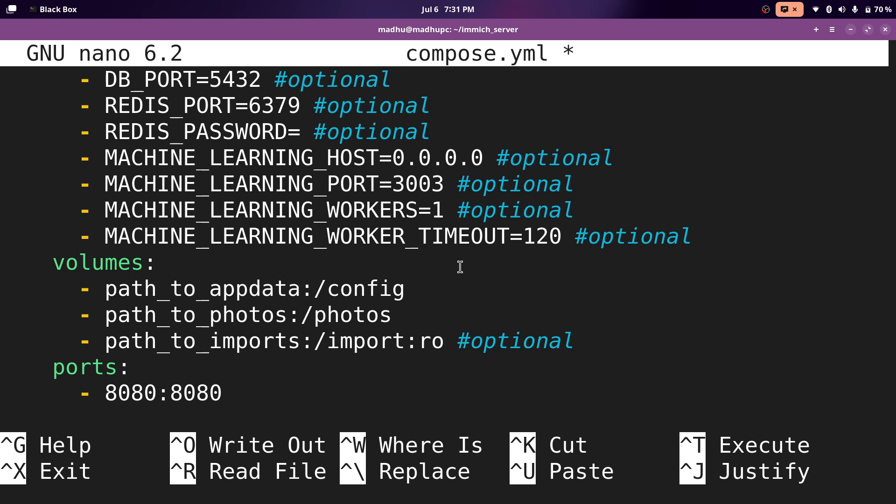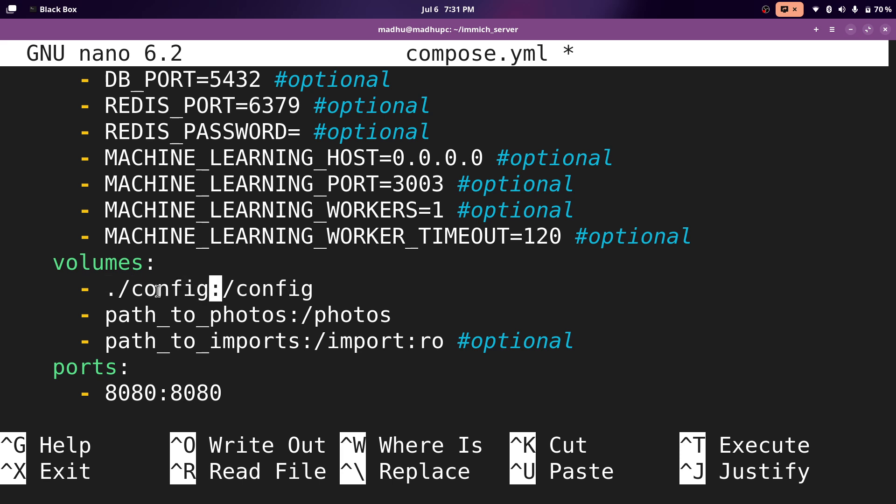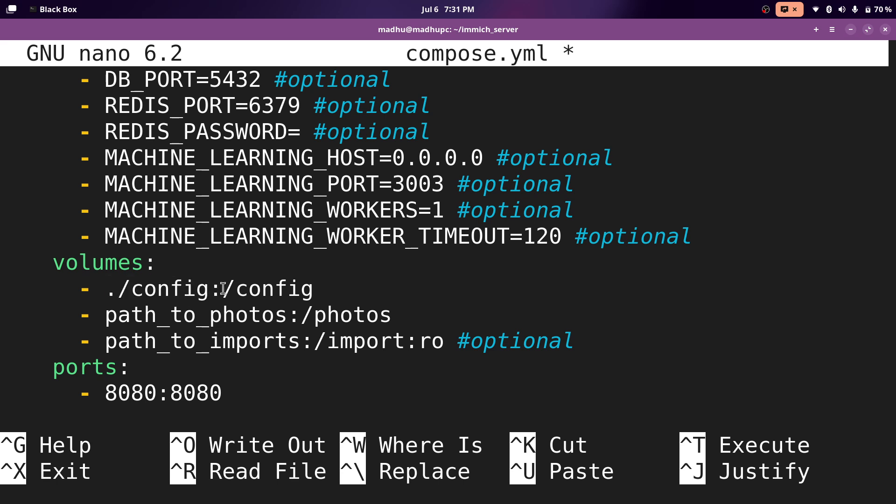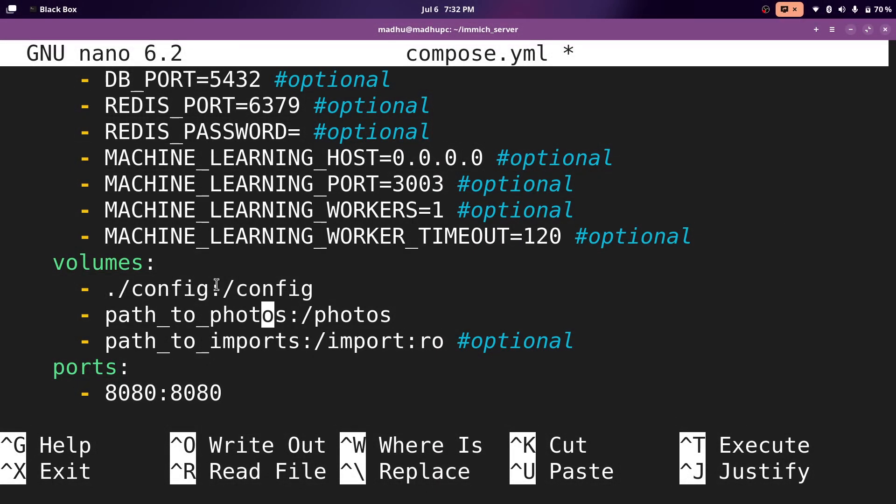Now for the configuration, I'm going to keep it in the same directory as the compose file. So to do that, we'll do a dot slash and the dot signifies we want to stay in the same directory and then config. So what this is saying is this folder config will be shared to the container and it will be placed in slash config. So docker will make this folder in the directory. You don't have to make it yourself. And I'm just going to do this for the rest of the volumes.